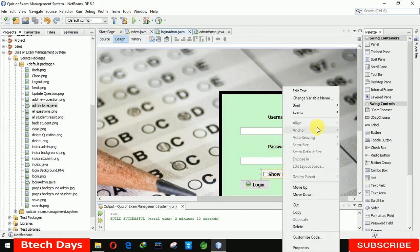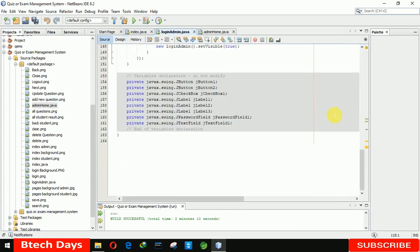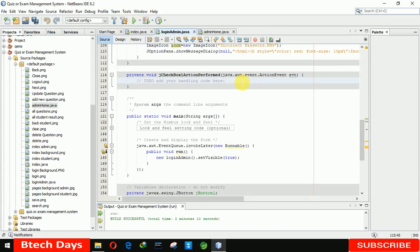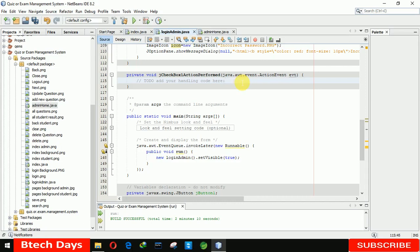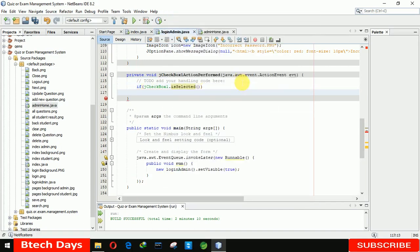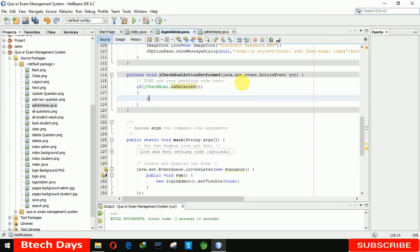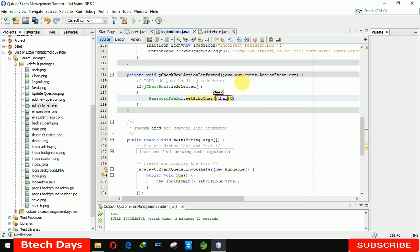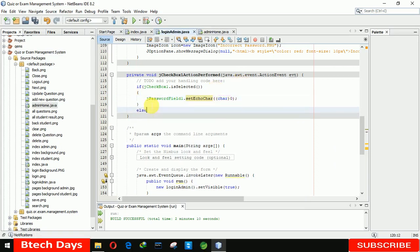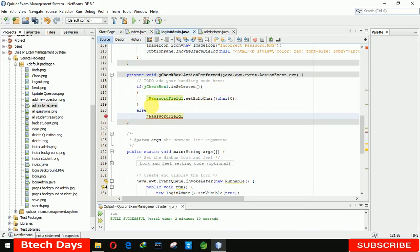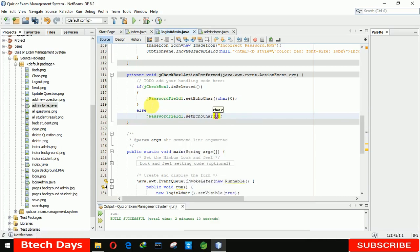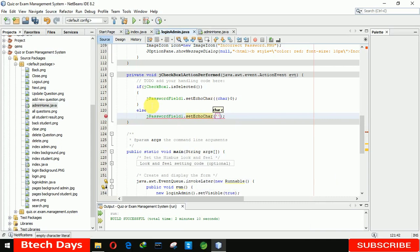Now, going to the event action of the show-password checkbox — we just need to write a few lines of code. If jCheckBox.isSelected() then we display the password: jPasswordField.setEchoChar with a null char in the bracket. And in the else condition: jPasswordField.setEchoChar with a star character in single quotes.